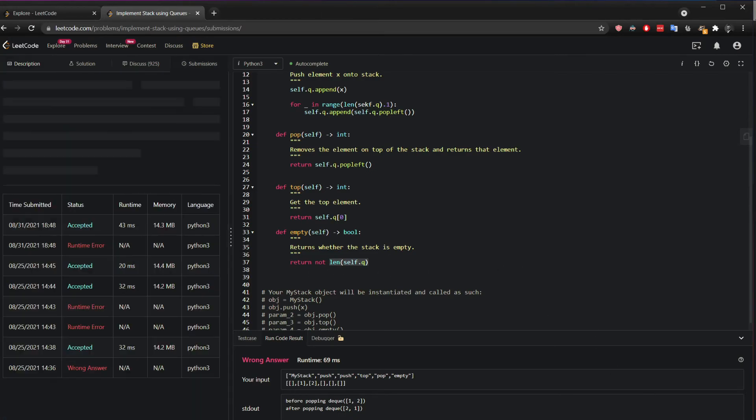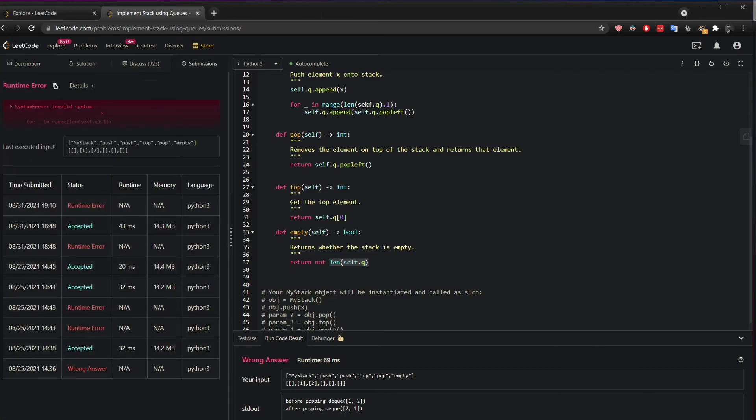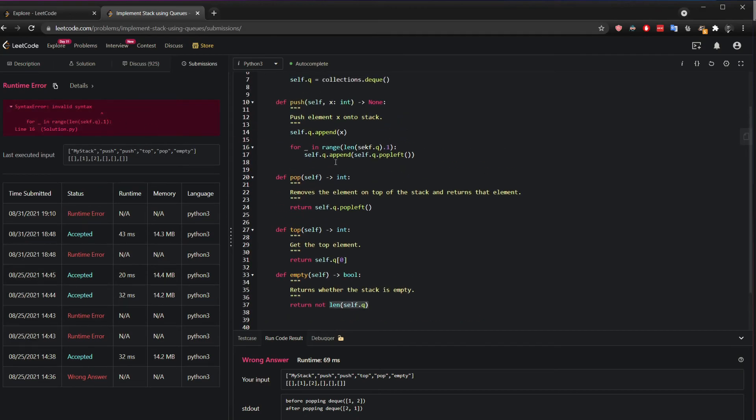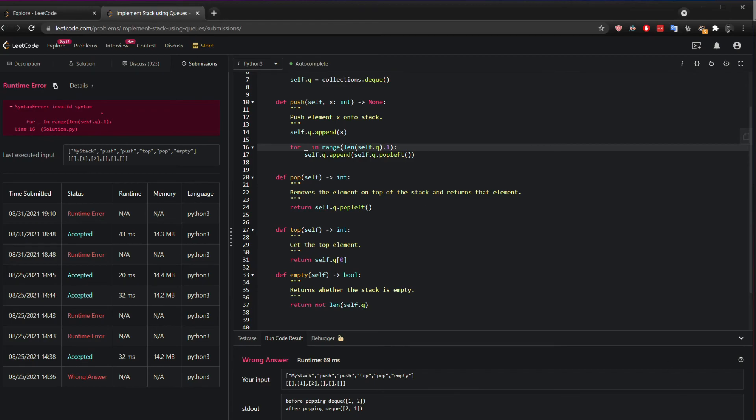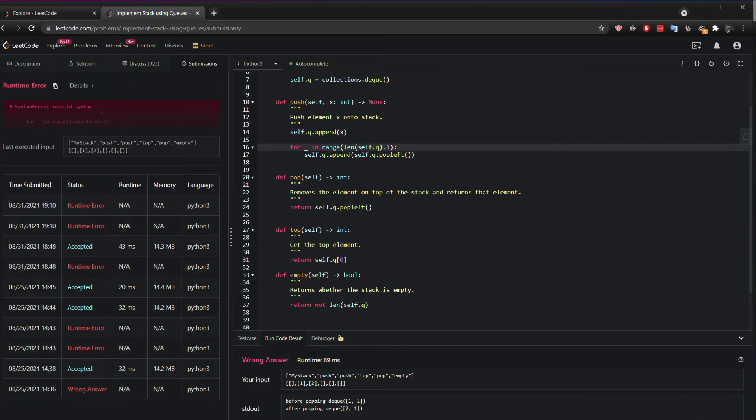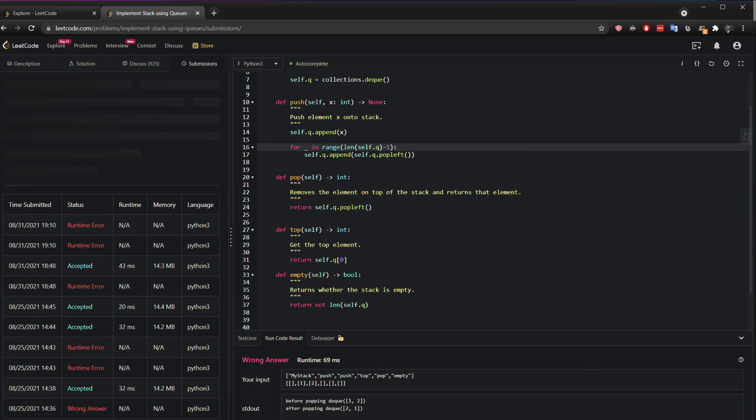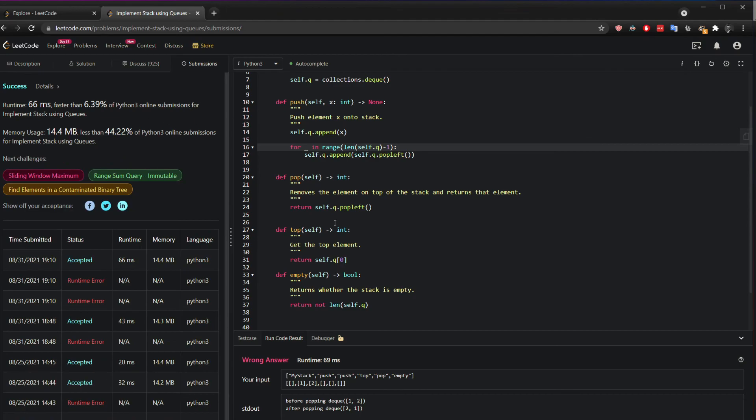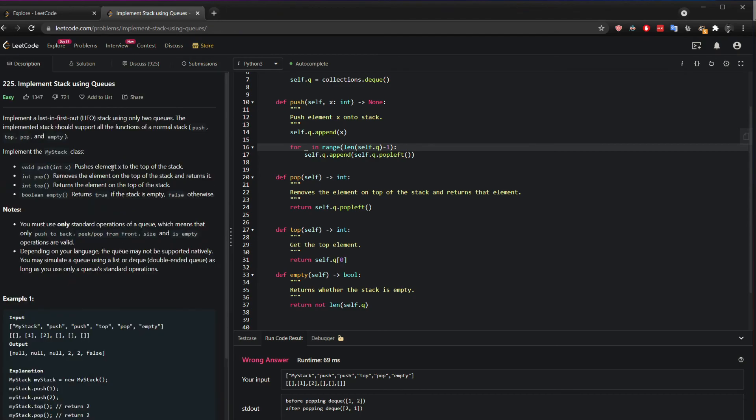Let's run this. And we got some invalid syntax. Yes. Self. Let's try one more time. Oh yeah. That should have been minus 1. Sorry. And there we go. This is how we implement a stack using queues. Thanks for watching.